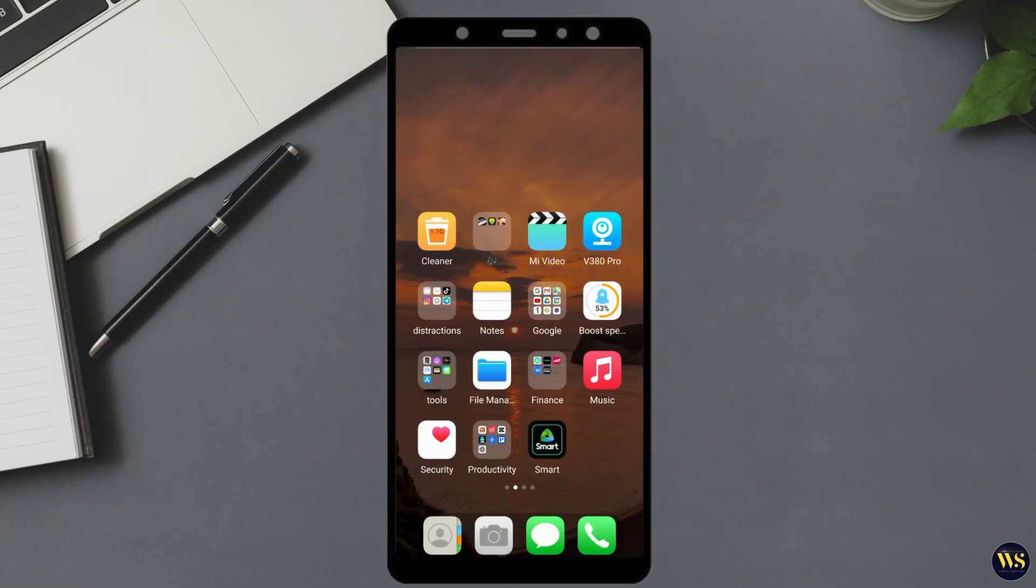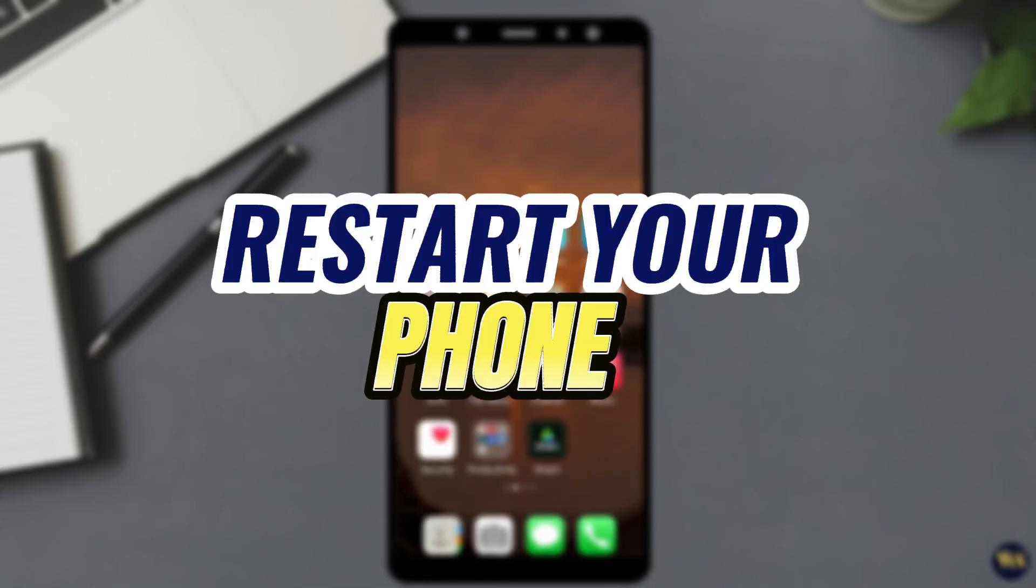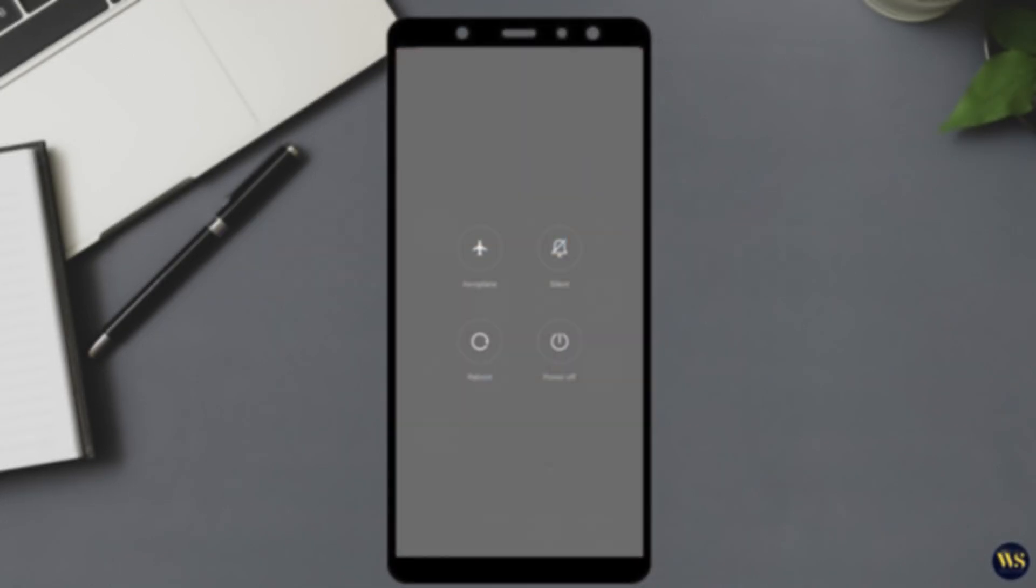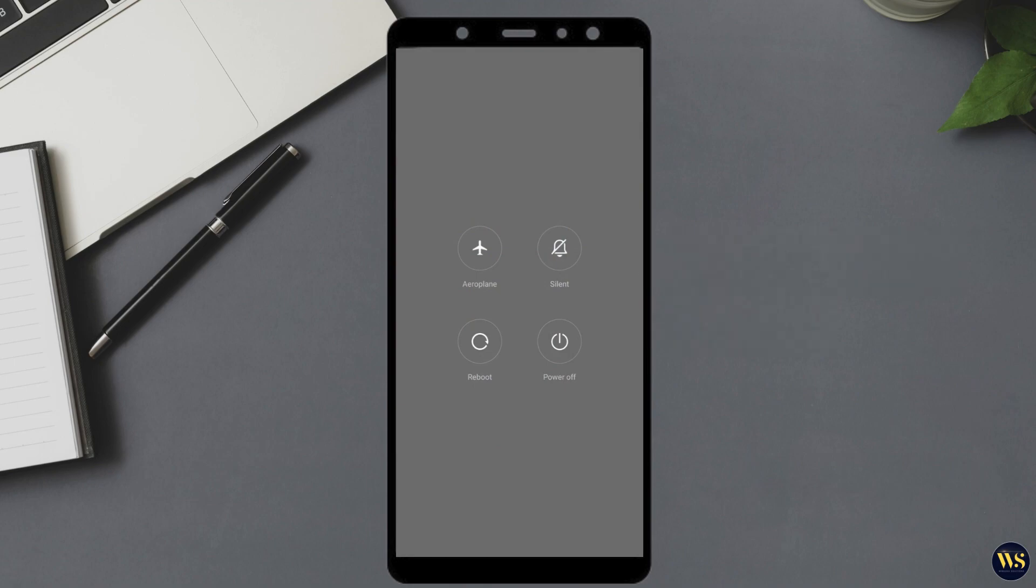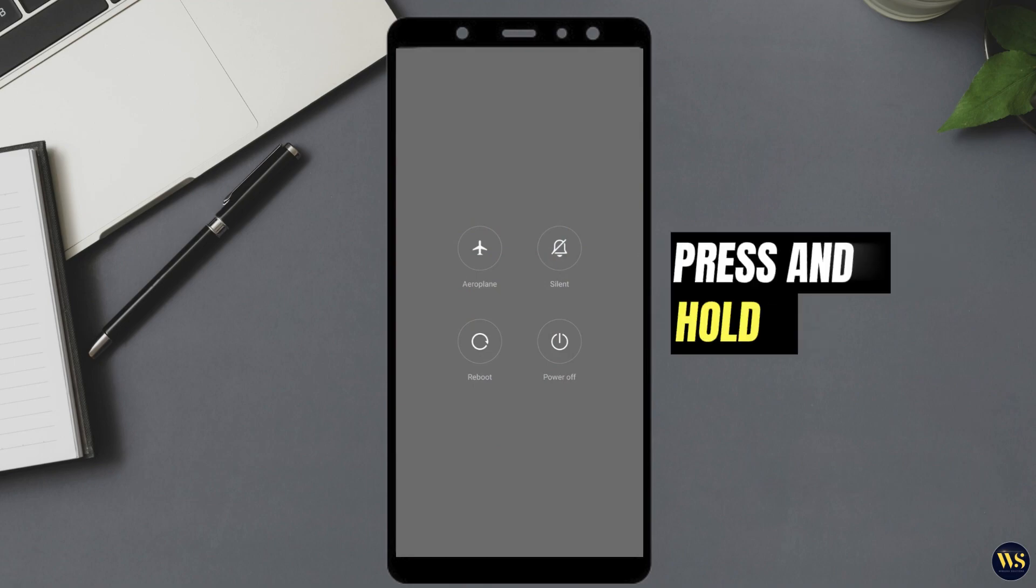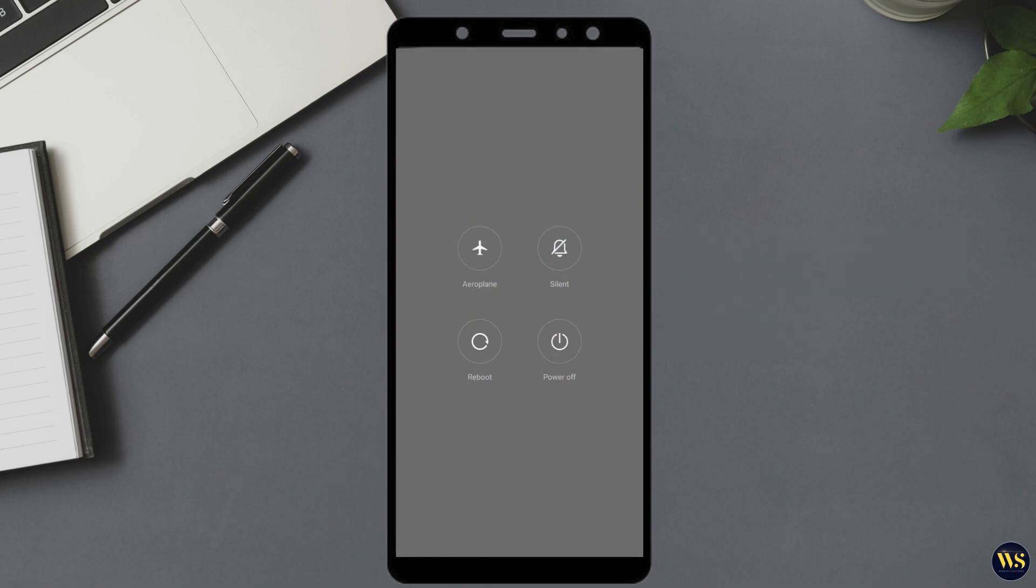Firstly, if your GPS is not working, try restarting your device. To do this, simply locate the power button on your phone. Press and hold this button until a menu appears on your screen. In the menu, select the option labeled Restart or Reboot.